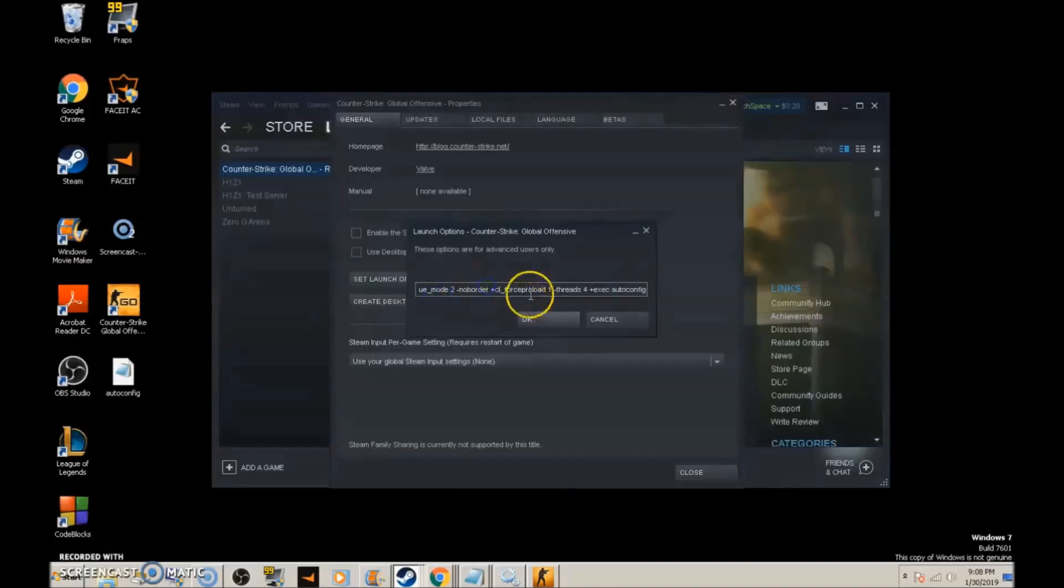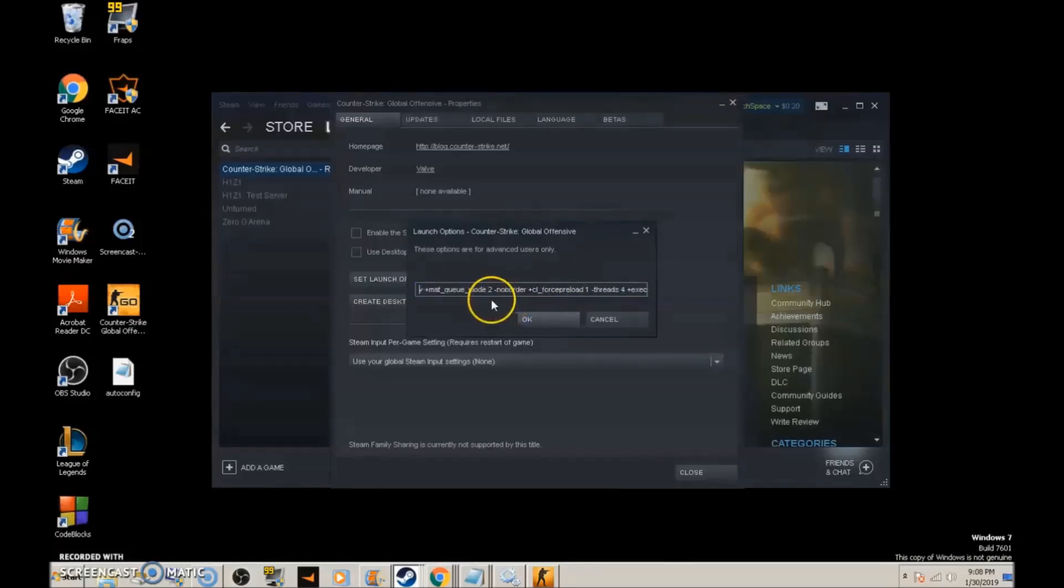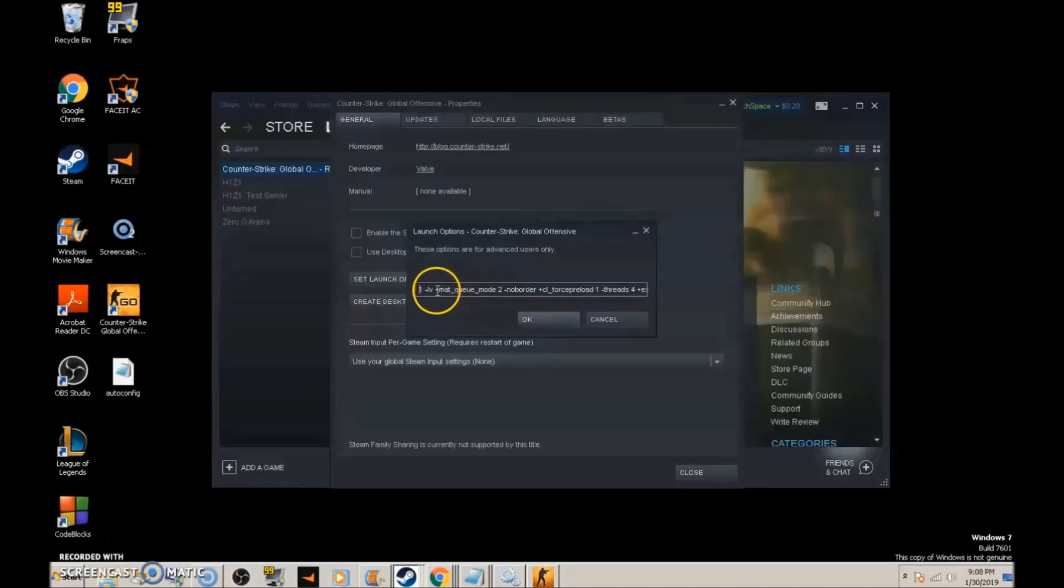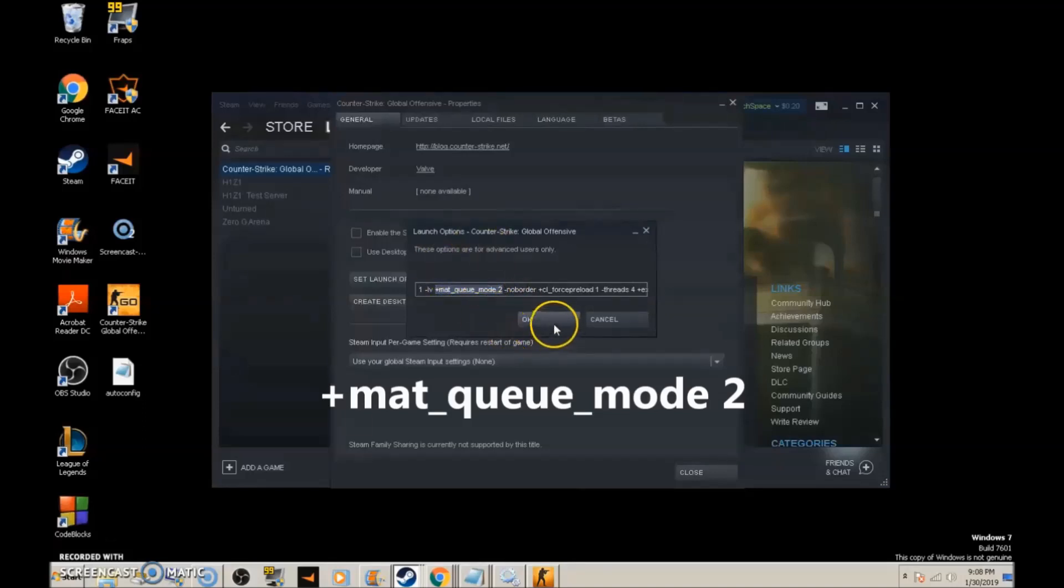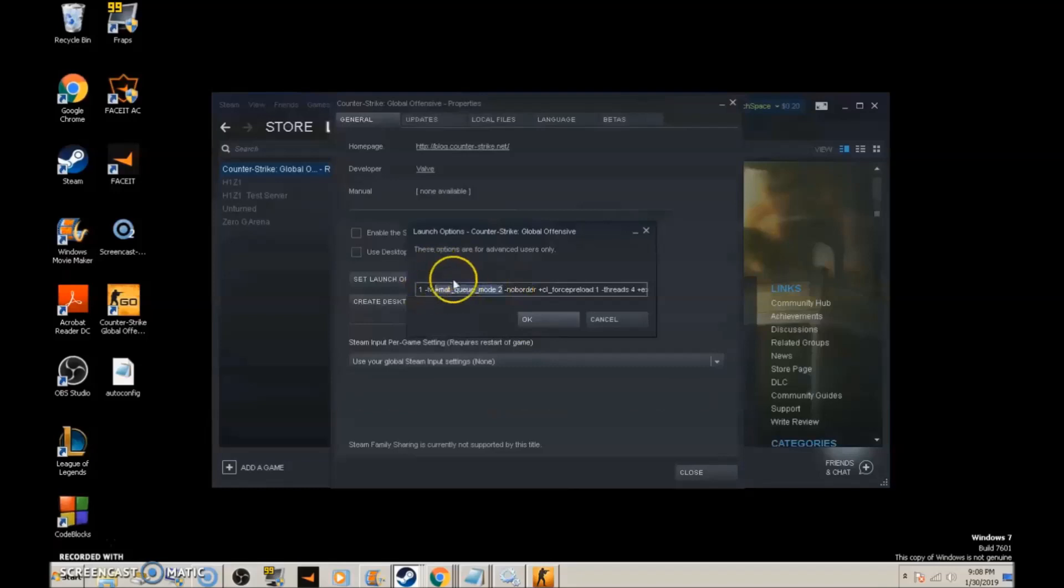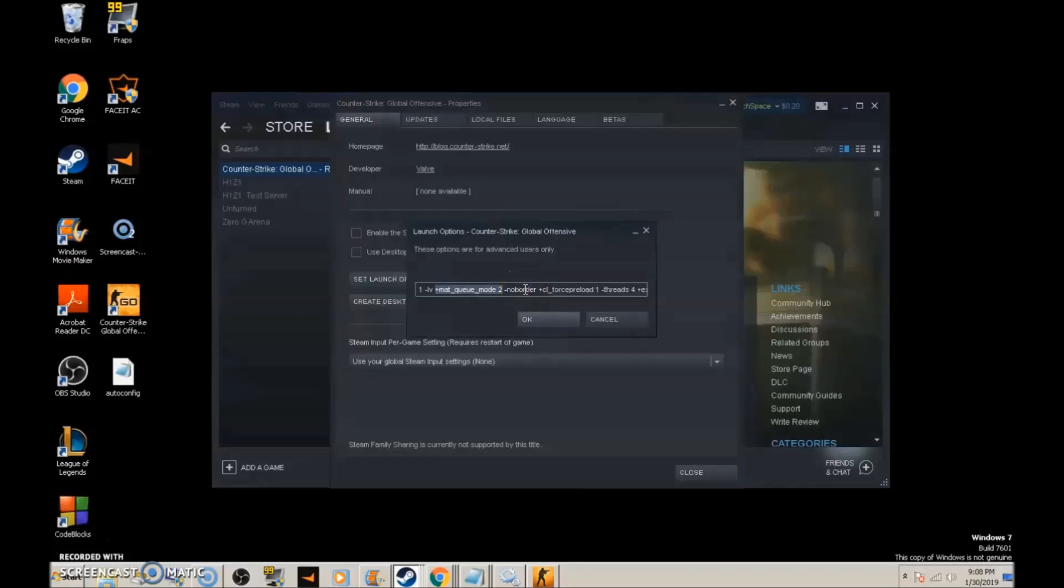If you've never seen this before, it might seem complicated, but trust me, it's not. Next we have +mat_queue_mode 2, which makes the graphics run better by reducing stress on the graphics card.